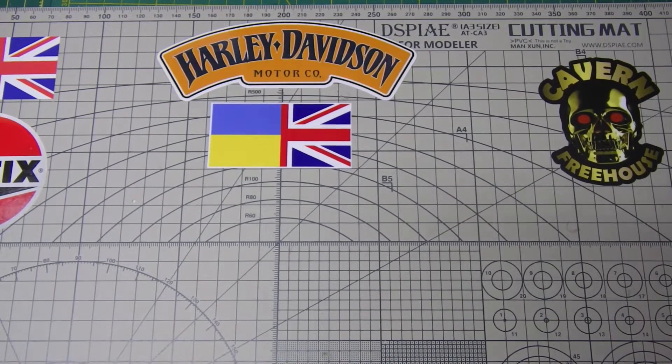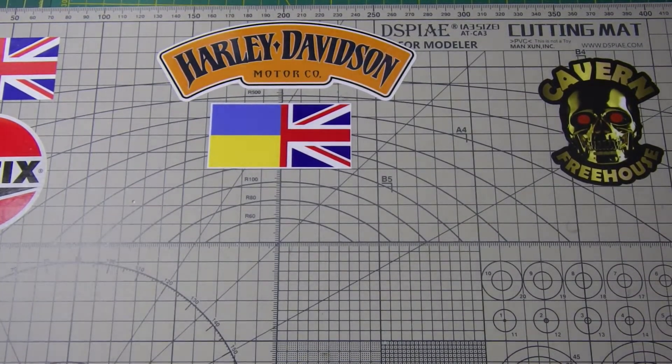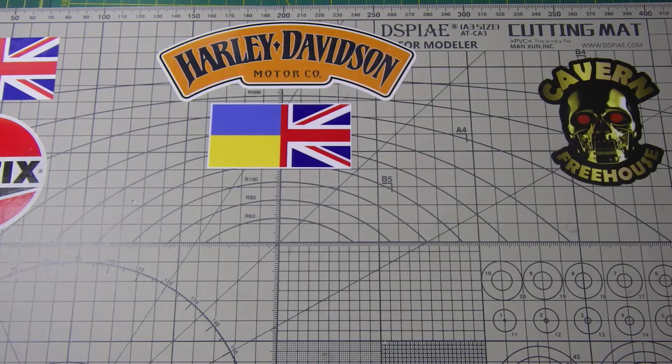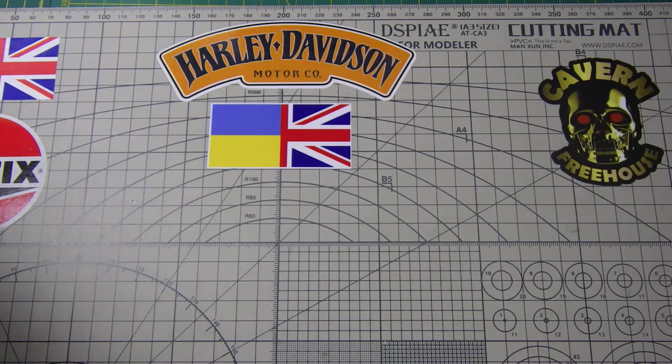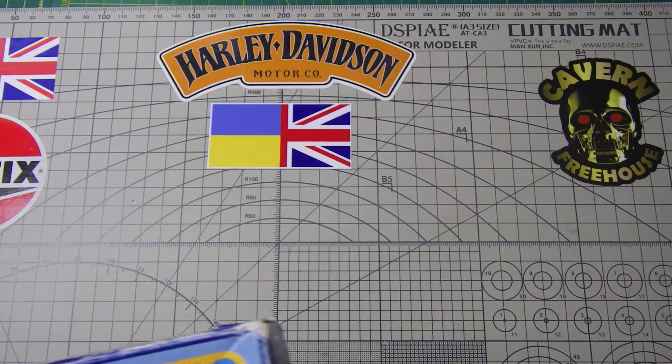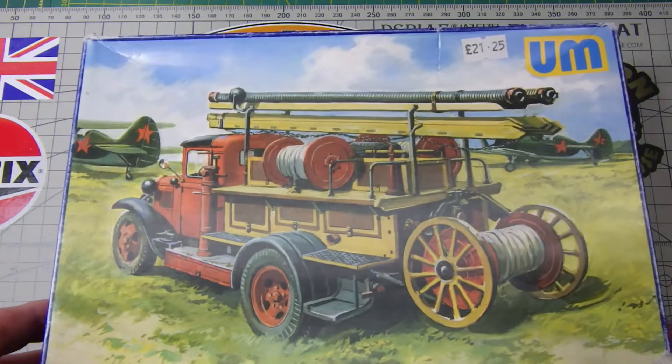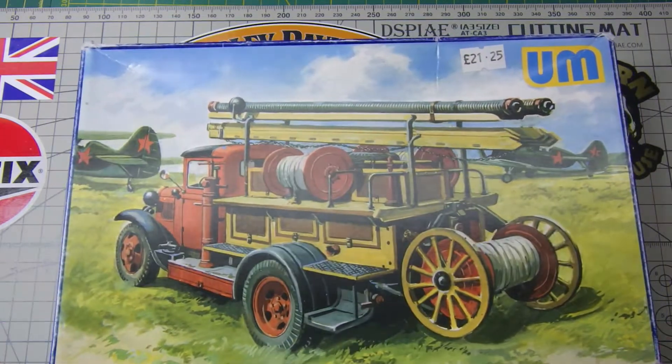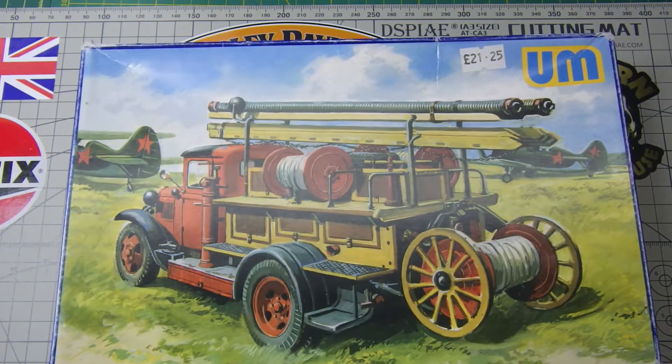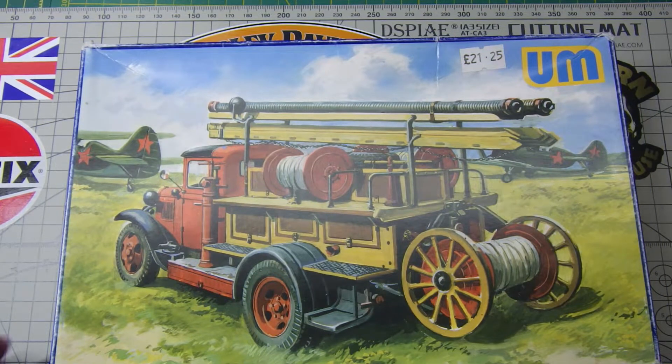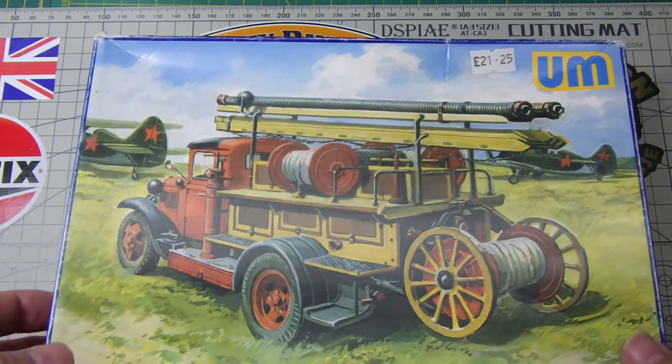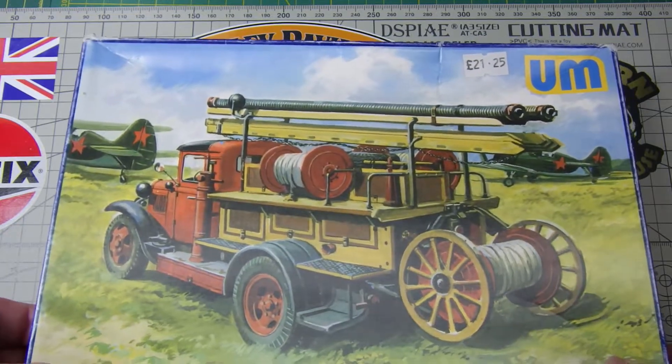Hi guys, this is Bob again from Greybeard Models. I'd like to do a quick unboxing. This is the kit I'm going to do for Dan over at 6T's RAW. He's doing a Ukrainian support group build.